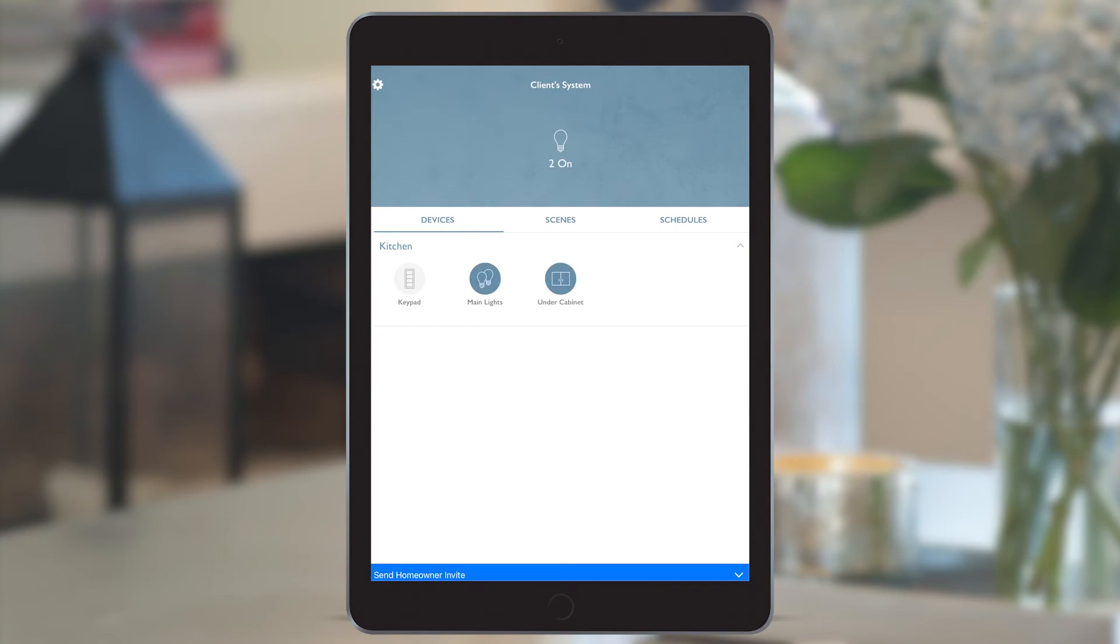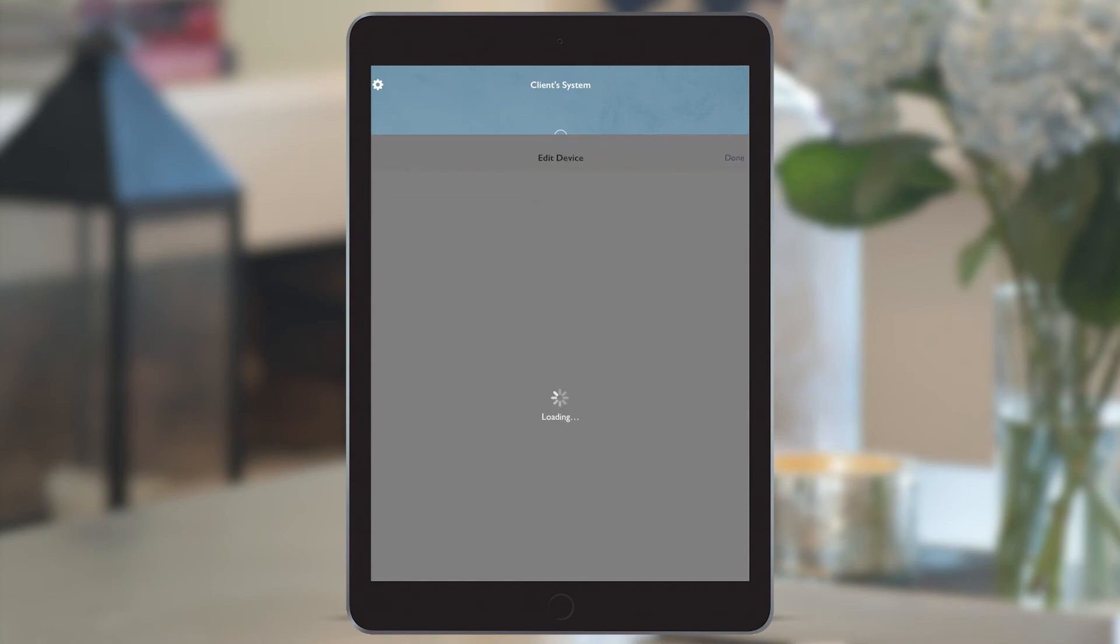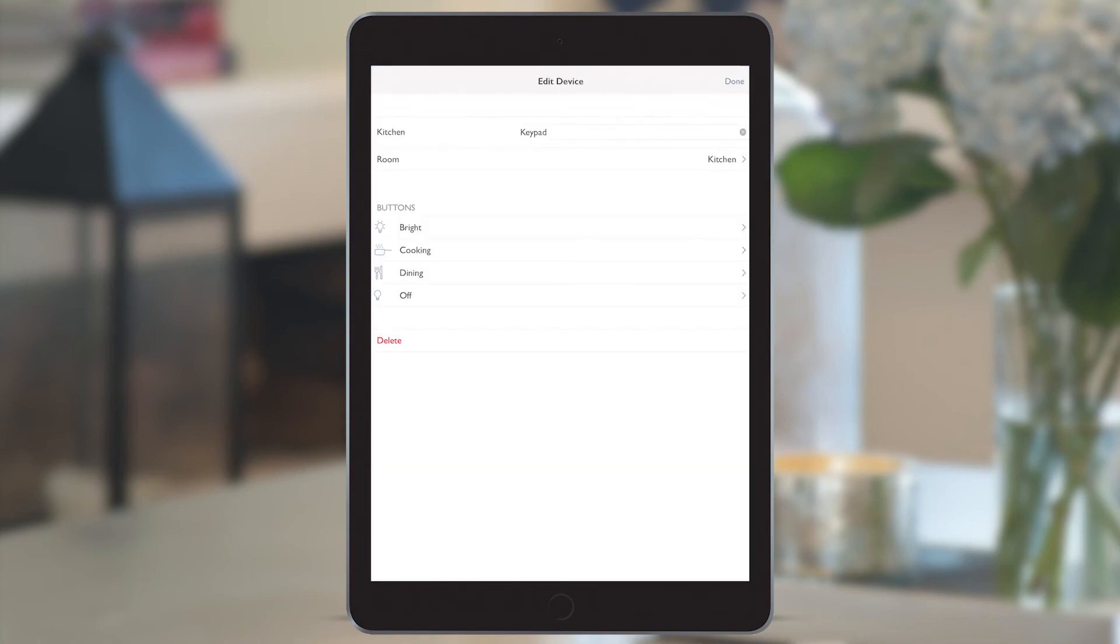And if I go into the keypad on the app, I can see that I have a replica of what's on my wall, which means that I can show you when I go to edit device that we already have preset scenes.